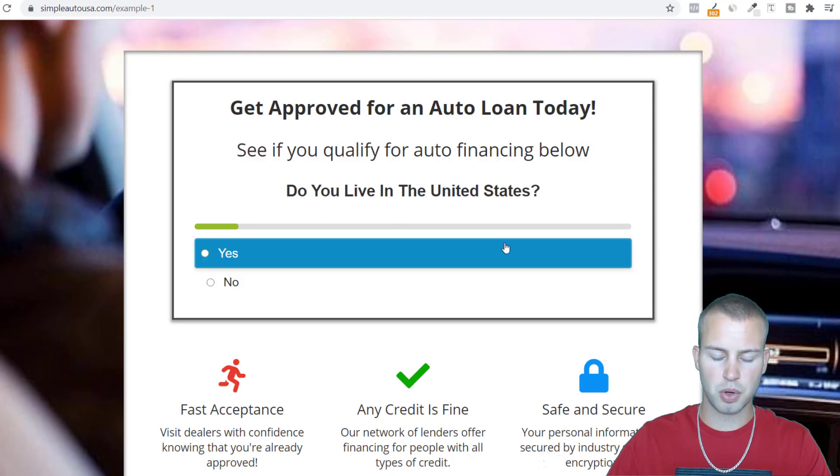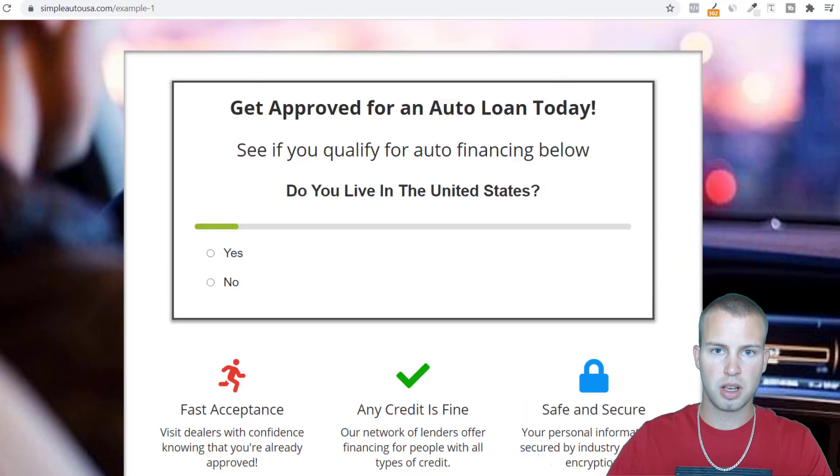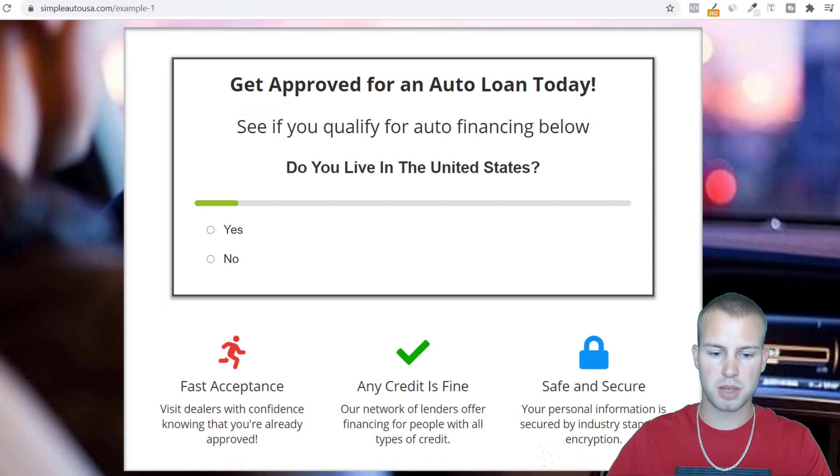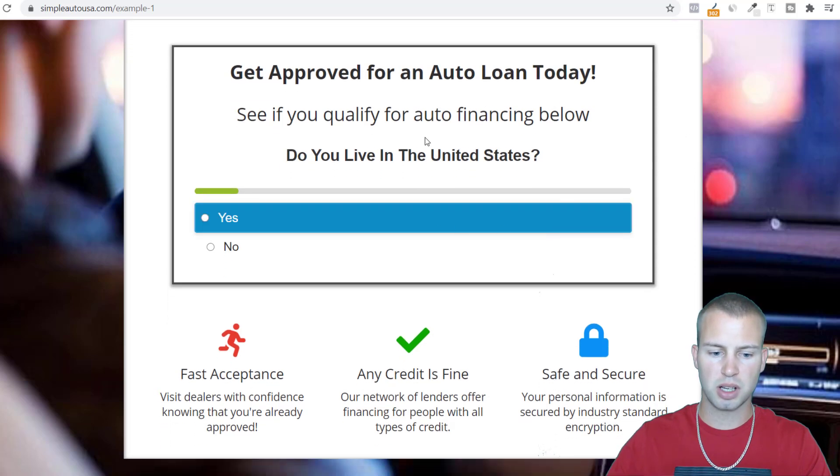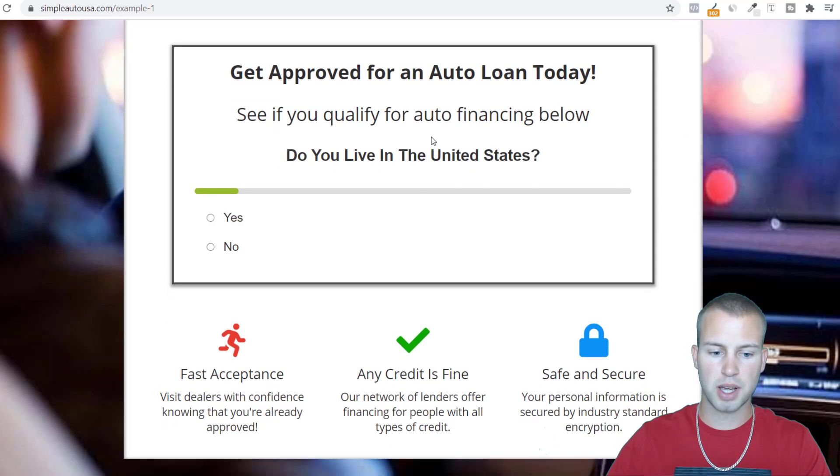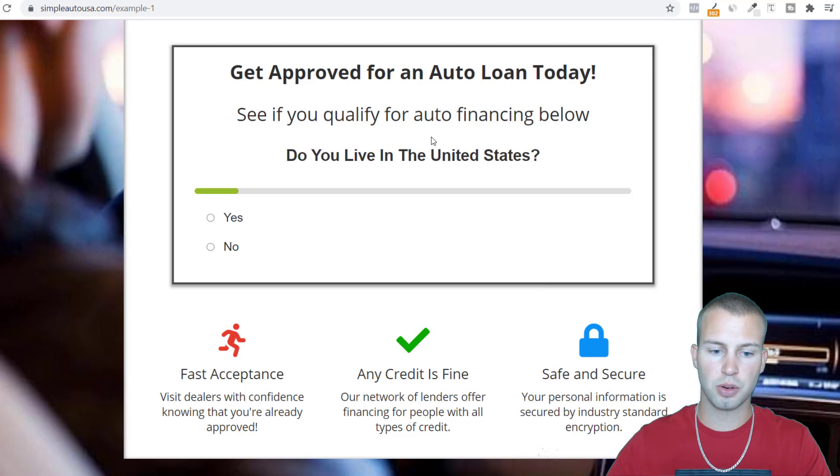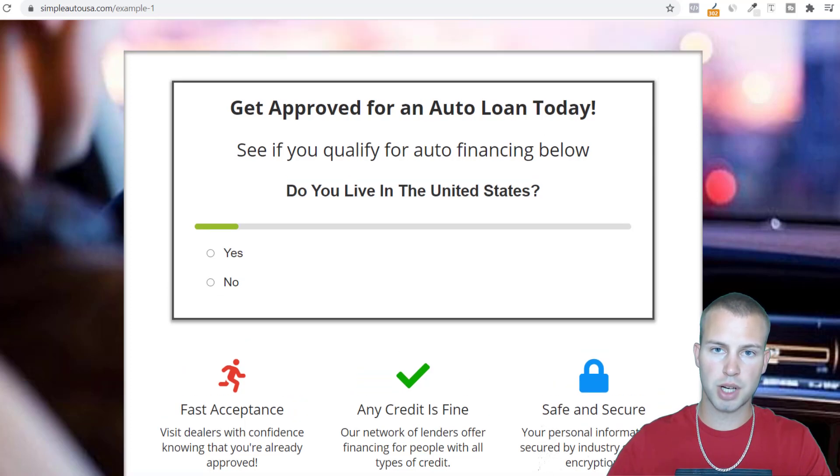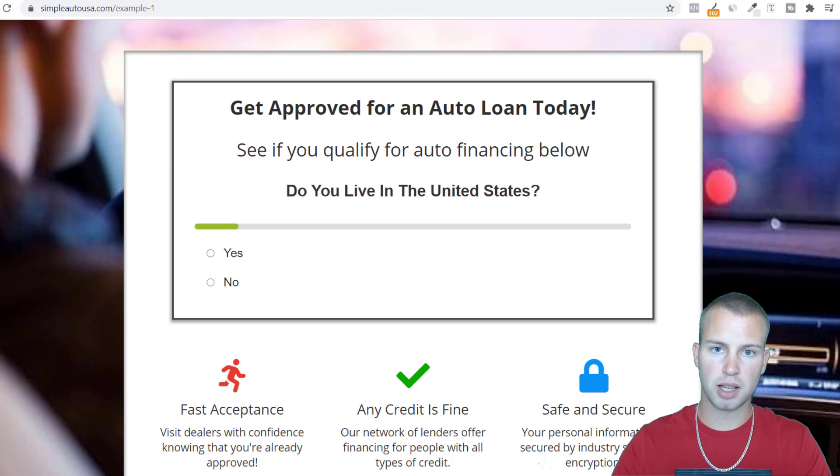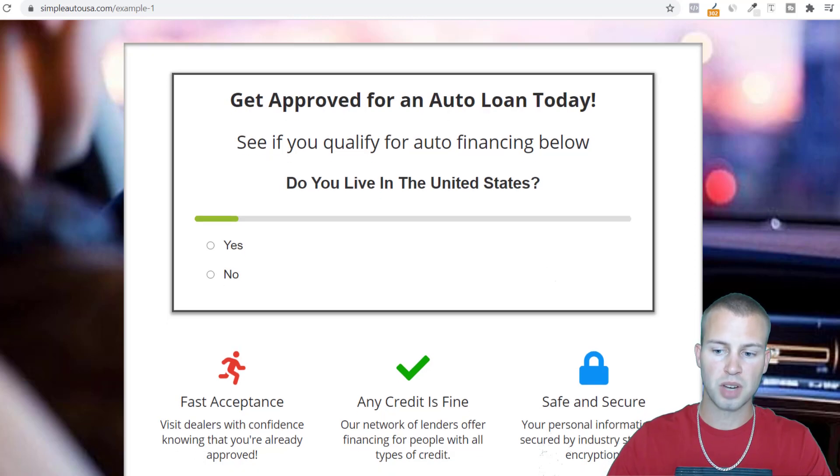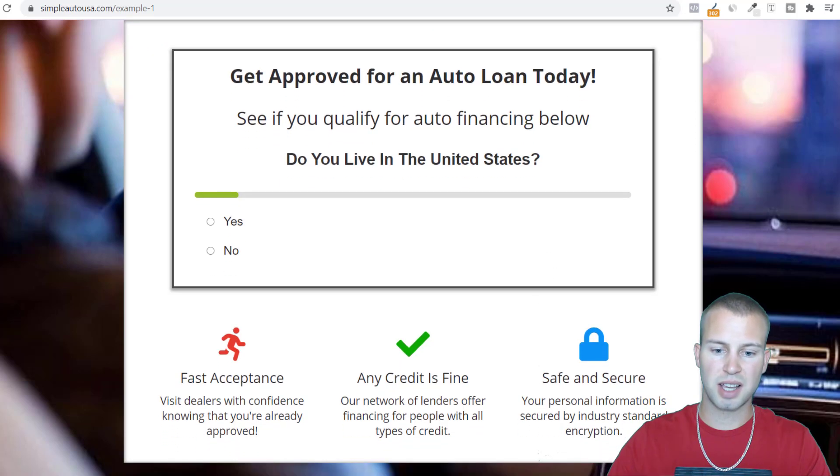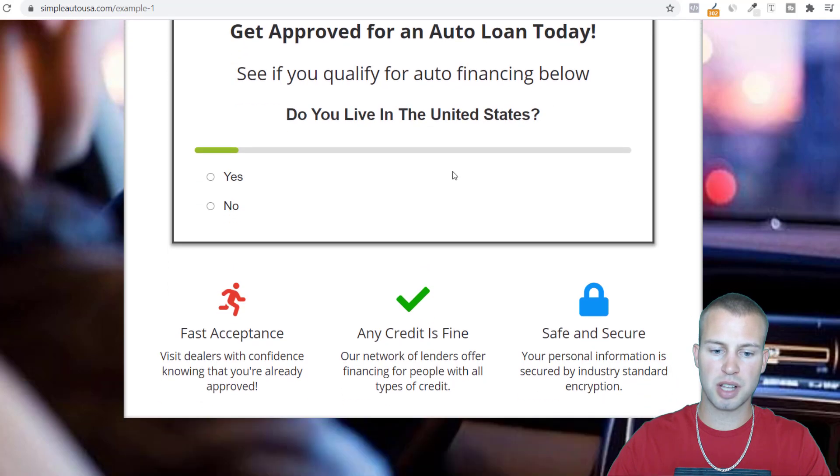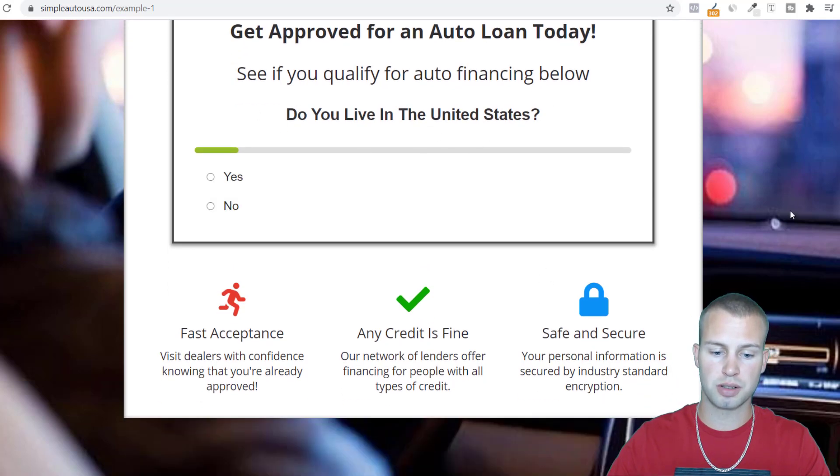This is a simple quiz lander and these work so freaking good with Facebook ads. Quiz landing pages allow the users to get interacted with you and they form micro commitments. Every time they answer a quiz question they're going to be more likely to take action on the affiliate offer. I'd have to say like 80 to 90% of the landing pages that I do on Facebook ads involve quiz questionnaires.